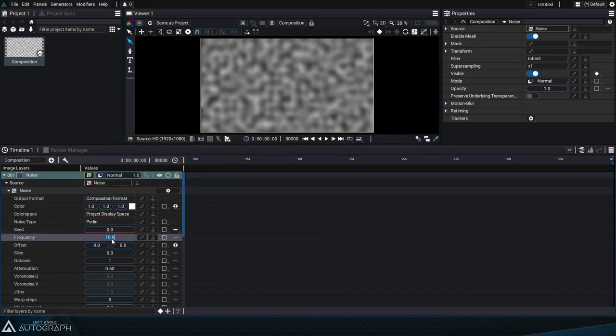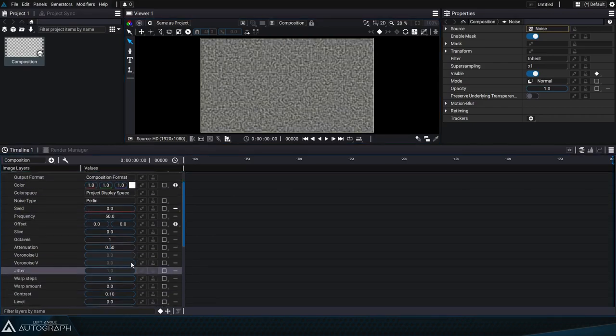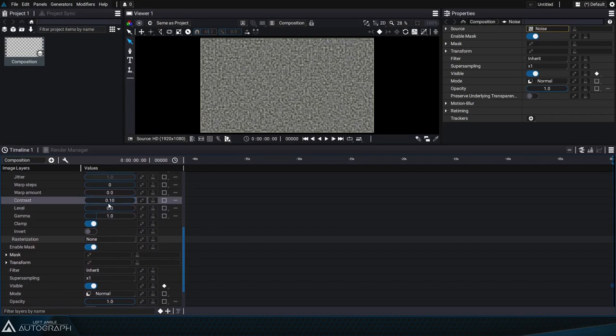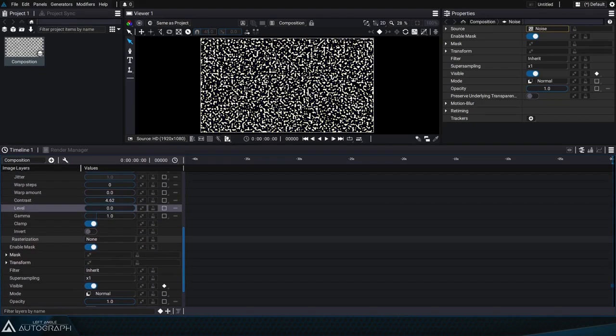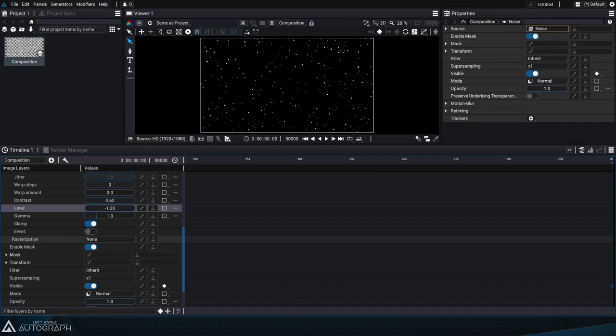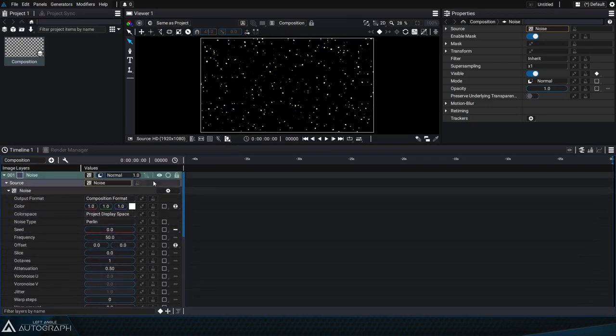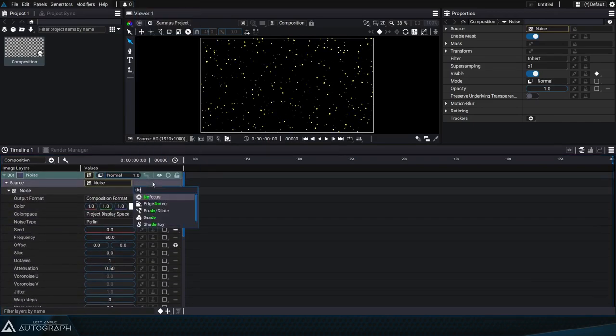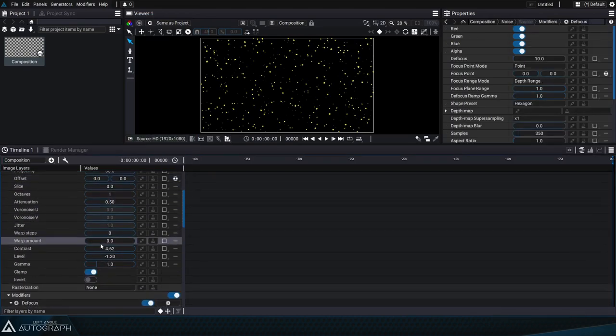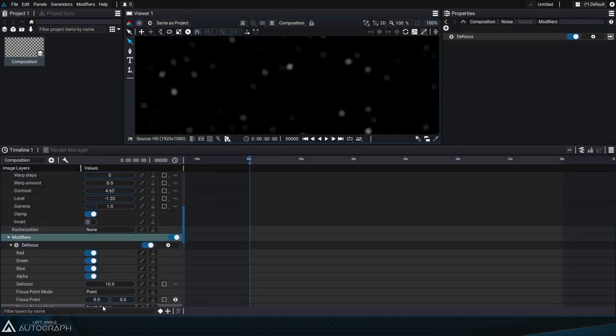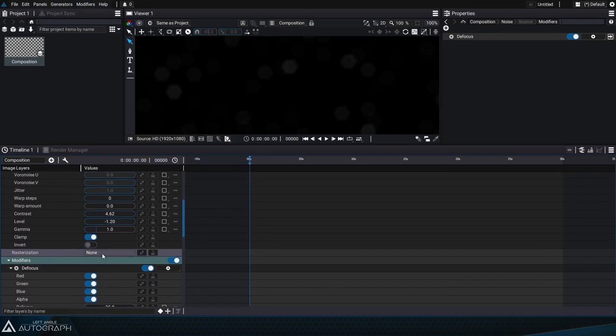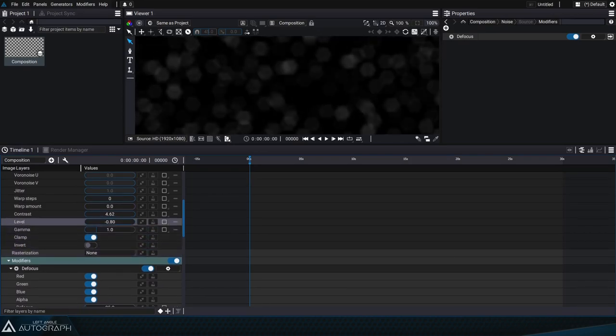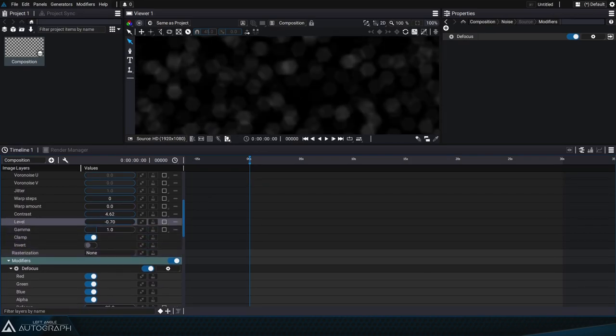So let's go ahead and change the noise parameters by increasing its frequency, we'll increase its contrast too and will reduce its level in order to reduce the number of dots on the screen before adding a defocus modifier onto the noise. This modifier allows us to simulate dust dispersed on the lens especially if we increase its defocus value. We can go back and increase the noise level parameter to simulate even more dust on the lens.